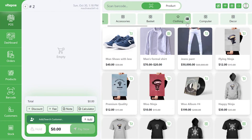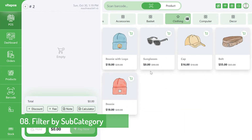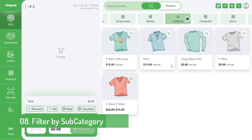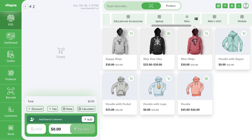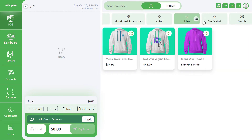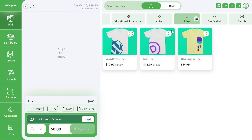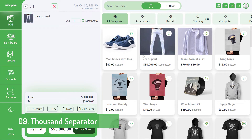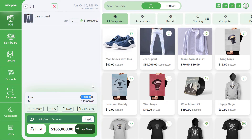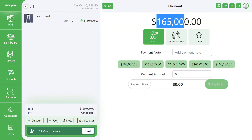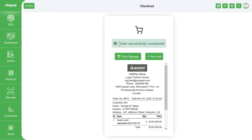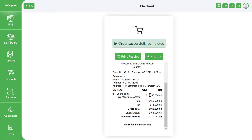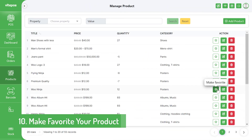In this version you get a convenient feature for filtering products by subcategory. In the previous version there was no thousand separator, but in this new version VitePOS has added the thousand separator.